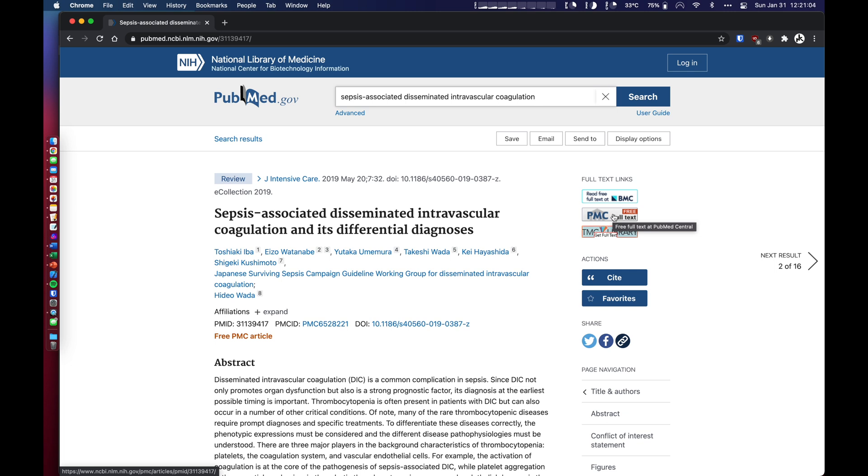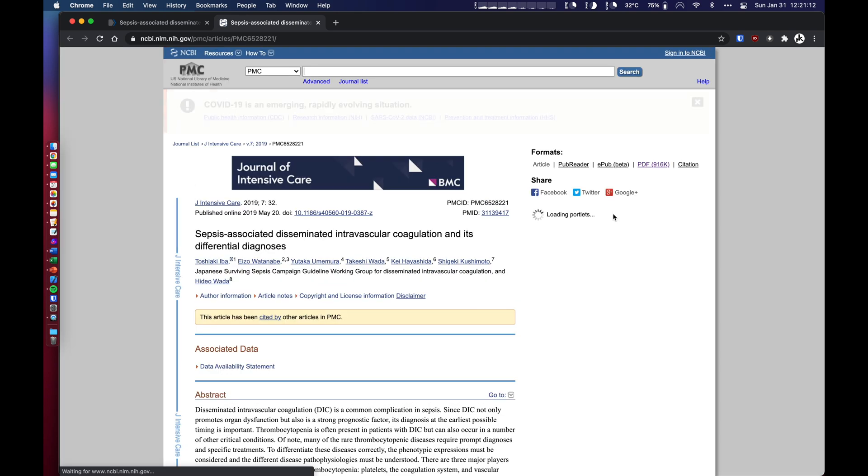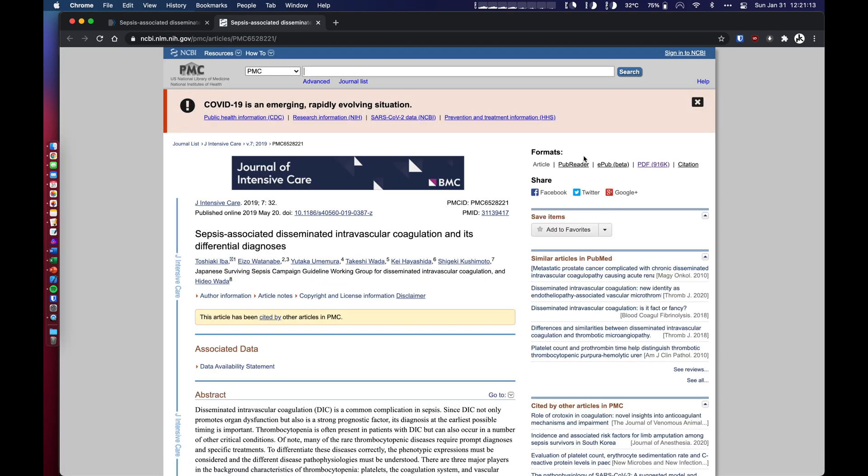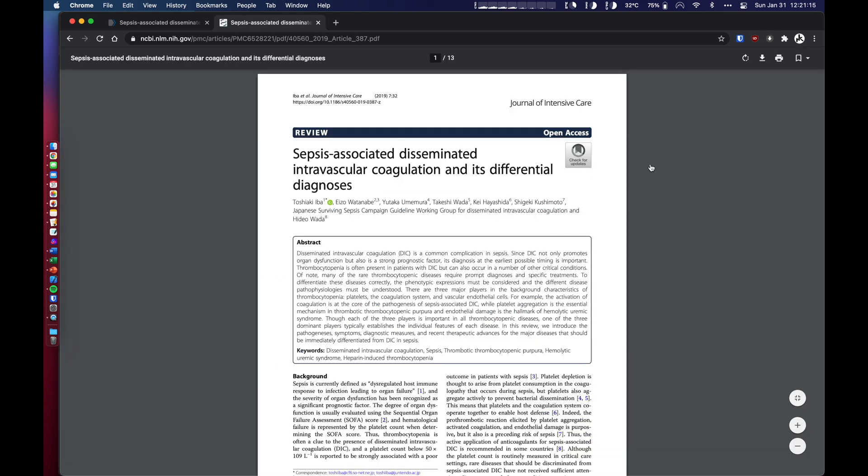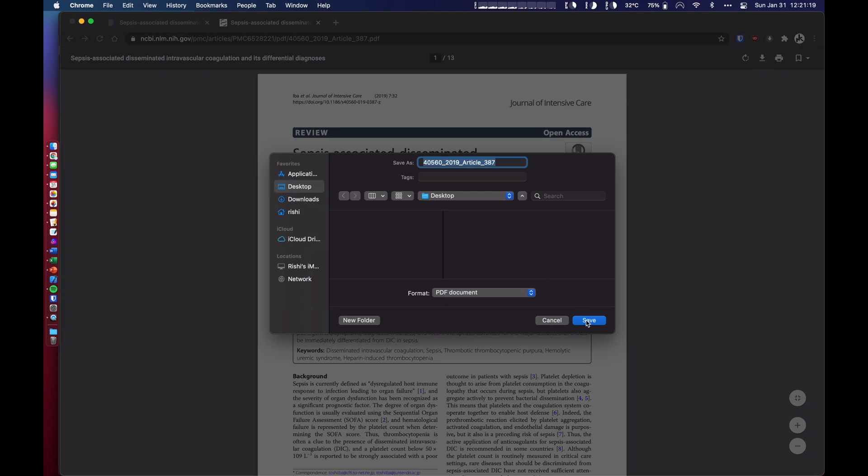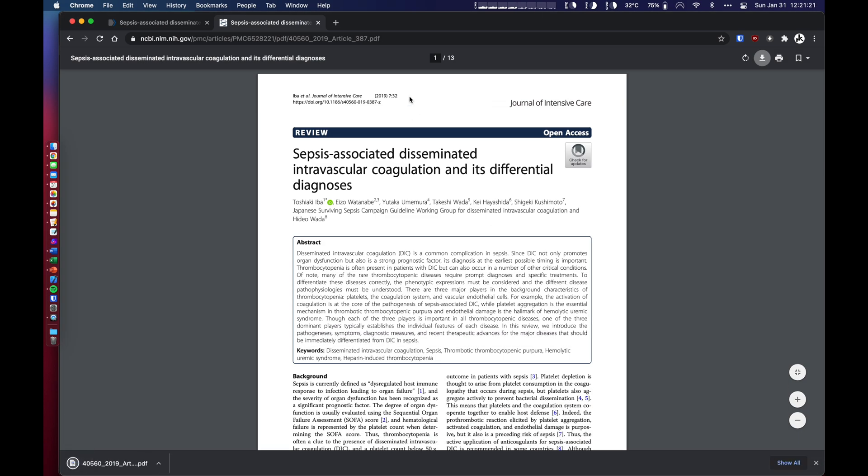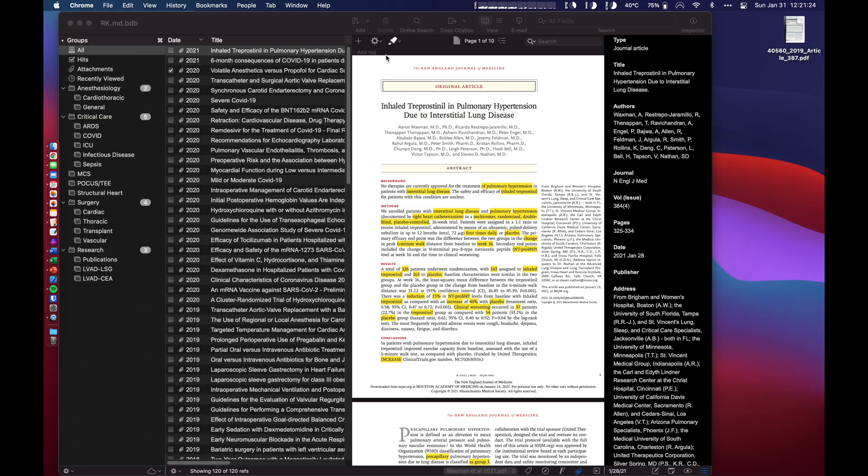So if you are working for a hospital system that has access to databases, I strongly encourage you to figure out how to go through PubMed using that login. I'm going to download the PDF straight to my desktop. Alright, now we are done with that.